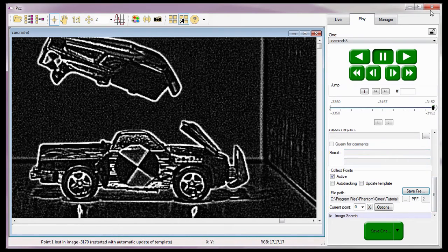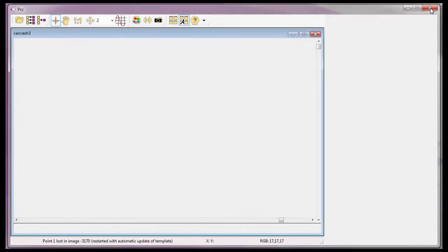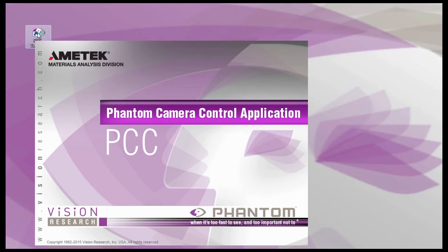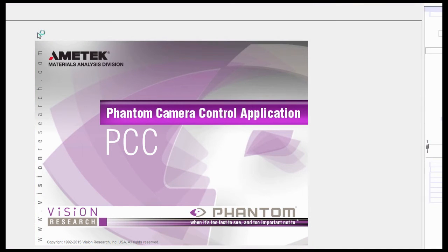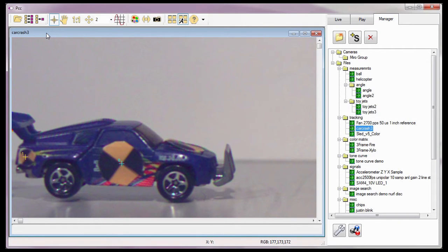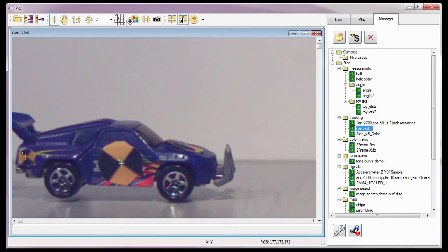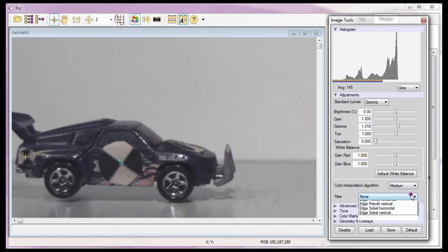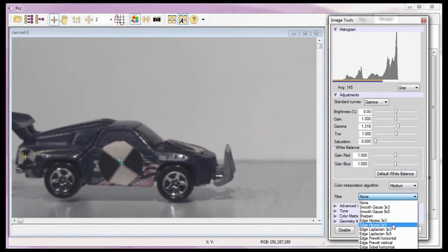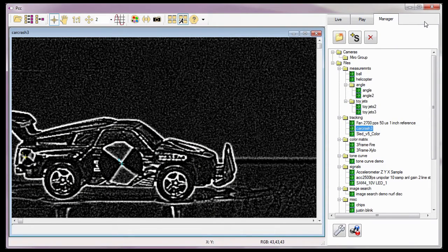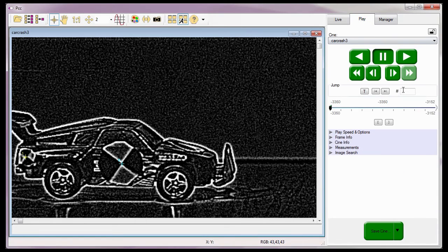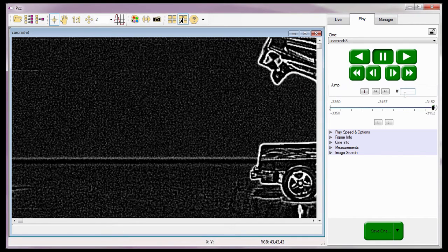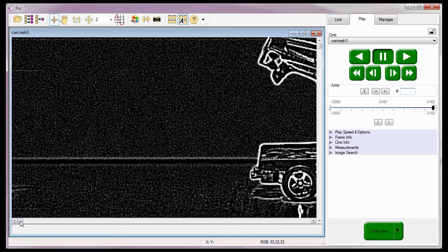To demonstrate this, I'm going to close the PCC application, then reopen it. In the event that PCC was used in the interim, I would need to reopen the Cine I was tracking the collect points from, reapply the desired image processing effects, enter the image number to restart with in the jump field and hit the Enter key. For this demonstration, image number negative 3157. And center the targets in the play panel.